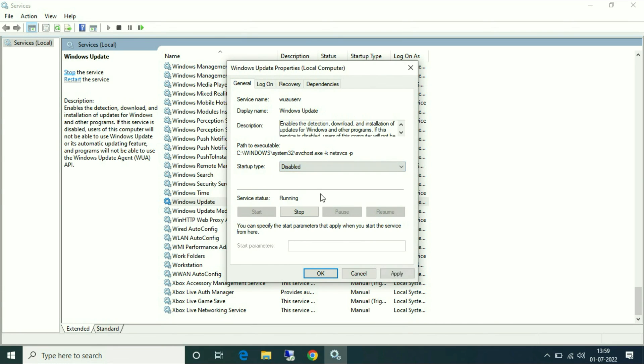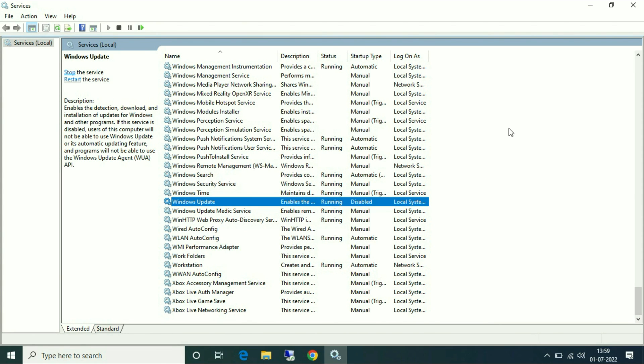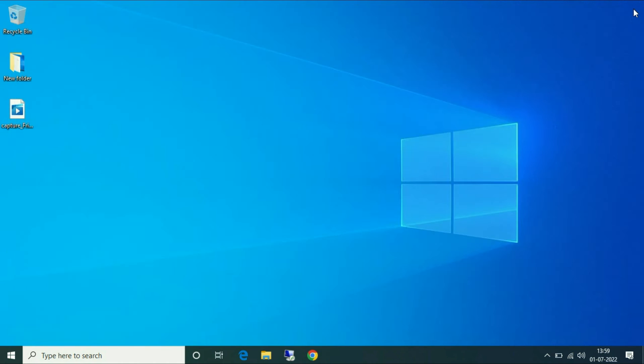Then click on Apply and OK. That's it, these are the two methods to disable the license pop-up on Windows 10. Thank you, thanks for watching Tech Fight.